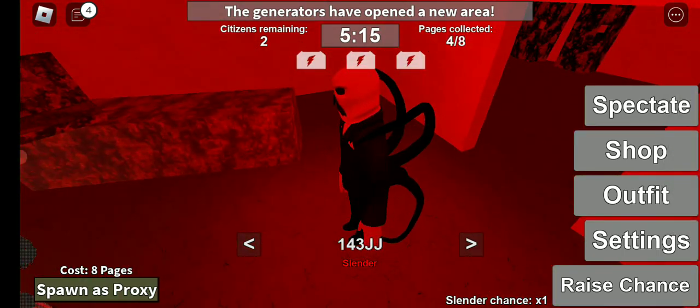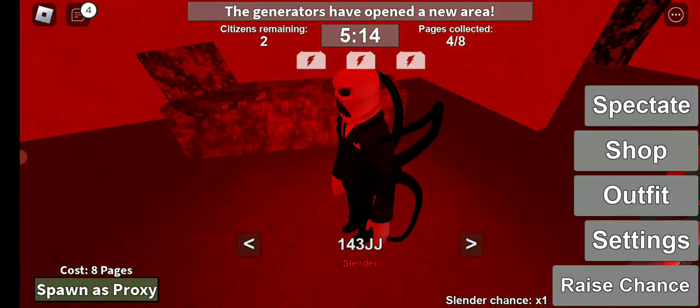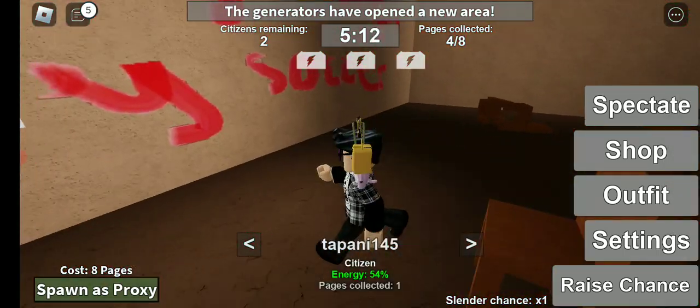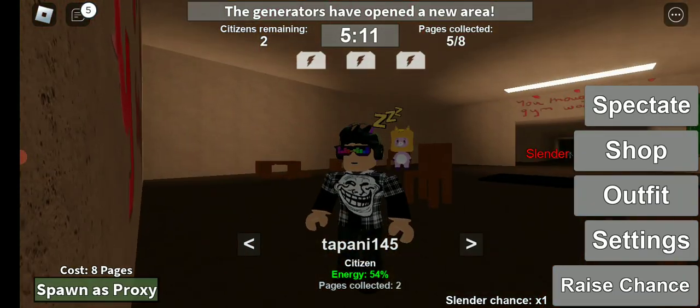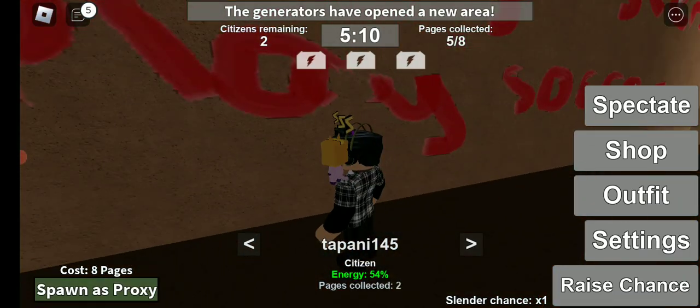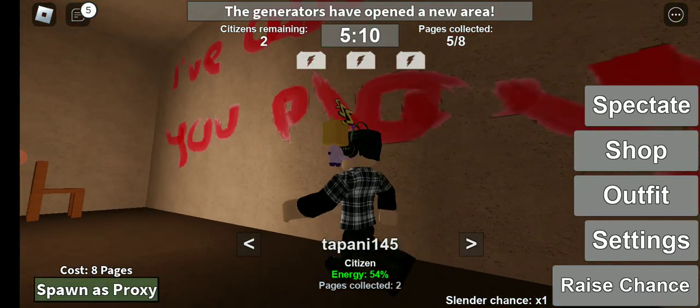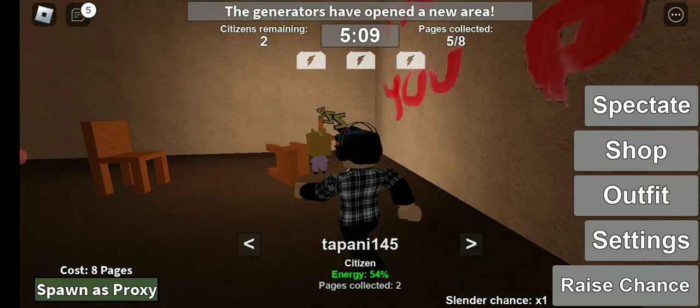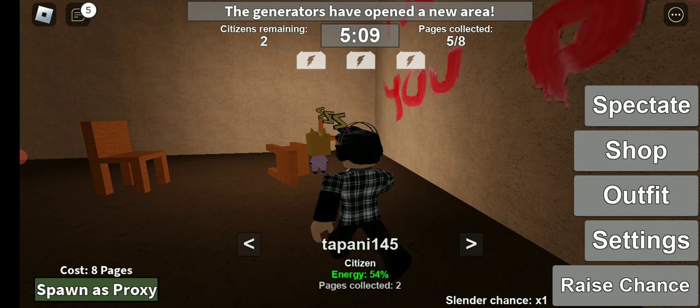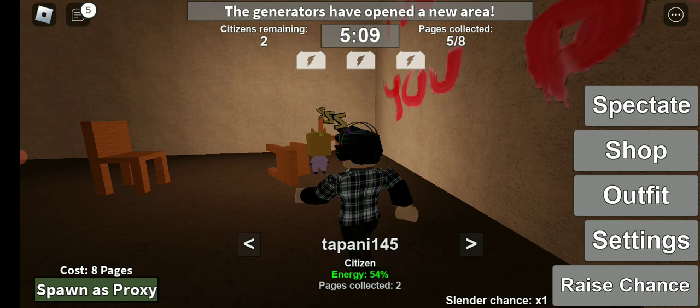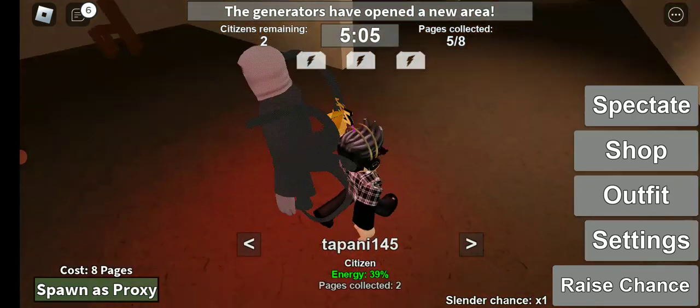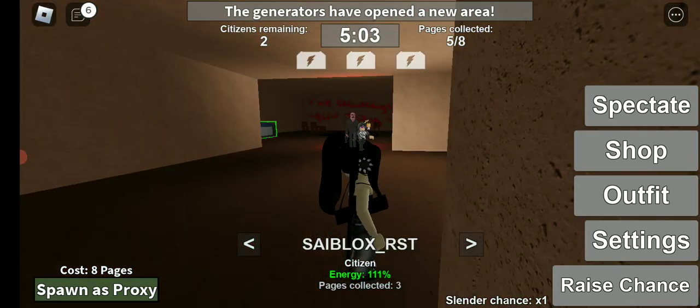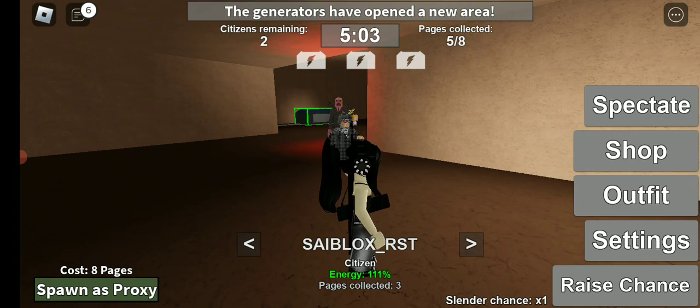We're winning against Slender. So basically in this game if you want to win against Slender, all you have to do is collect pages and turn on the generators and that's how you win.